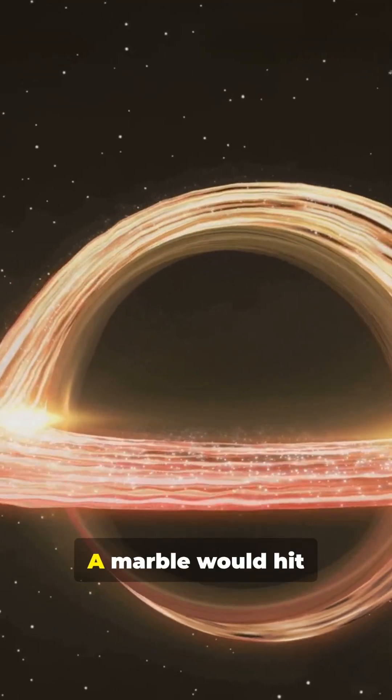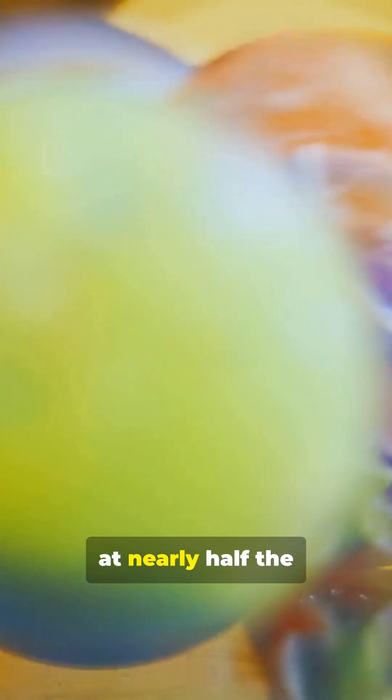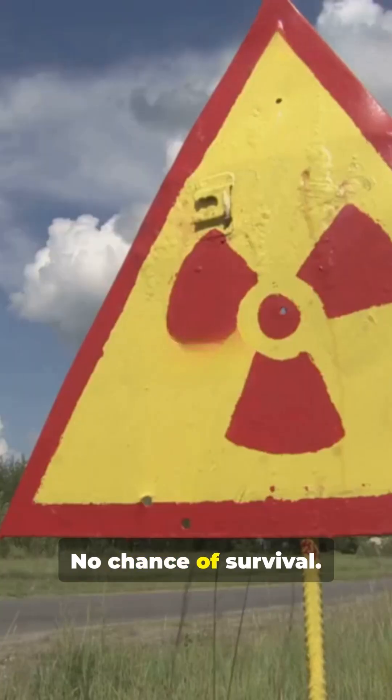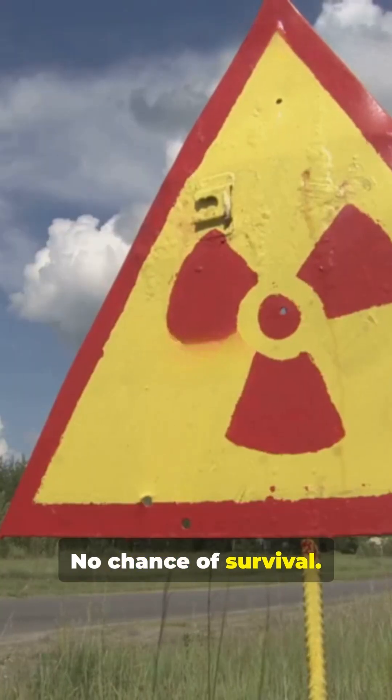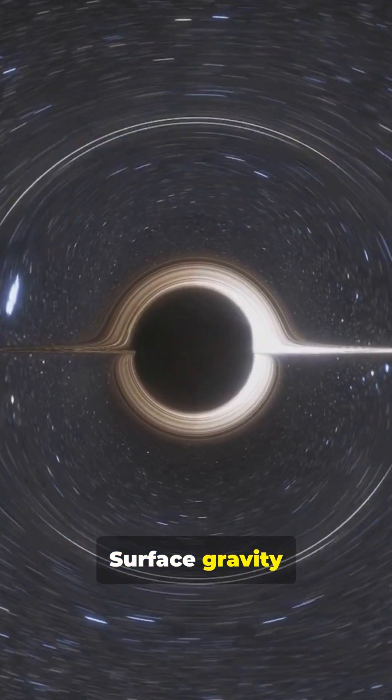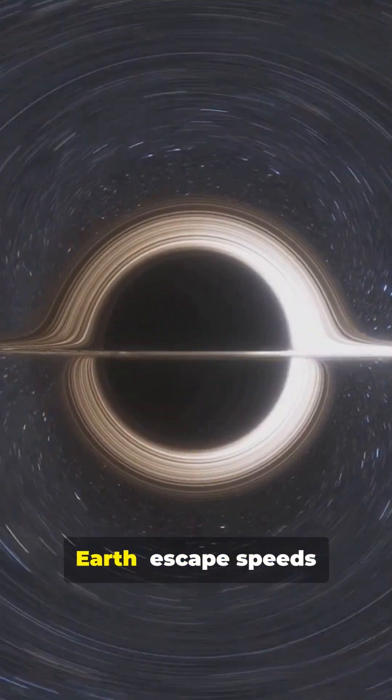Gravity is insane. A marble would hit at nearly half the speed of light, no chance of survival. Surface gravity trillions times Earth.